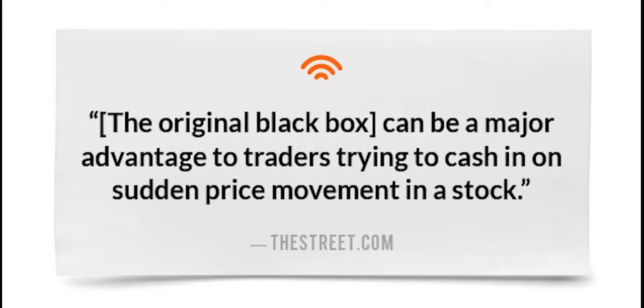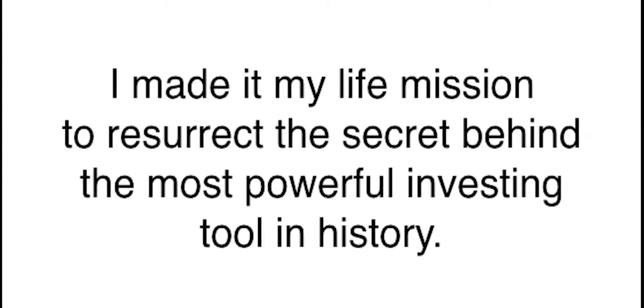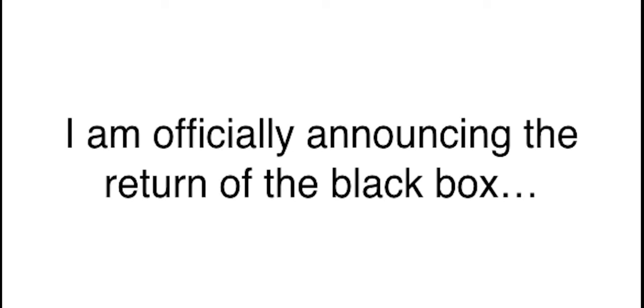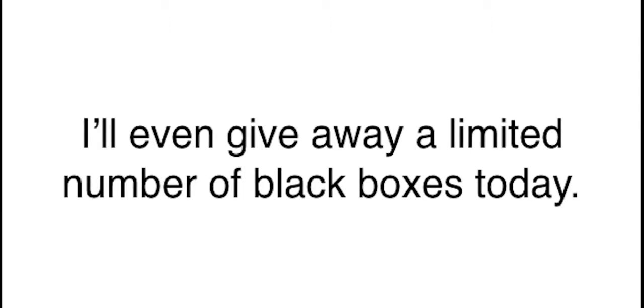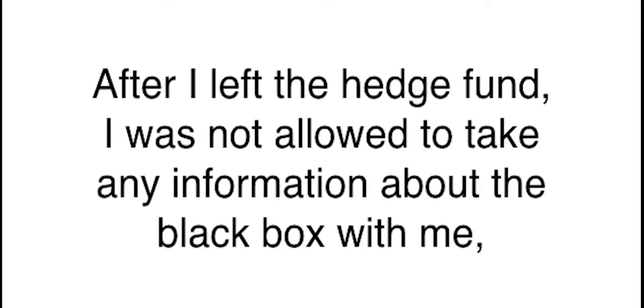You see, this particular tool was never made available outside the big Wall Street banks. If you were not an insider like myself, you were out of luck. And that really gave Wall Street an unfair advantage over the little guy. As thestreet.com says, the original black box can be a major advantage to traders trying to cash in on sudden price movement in a stock. That rigged game changes today. Because, as a leading analyst of the black box project, I made it my life mission to resurrect the secret behind the most powerful investing tool in history.